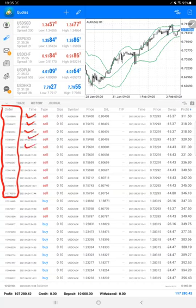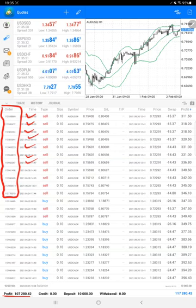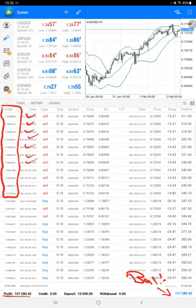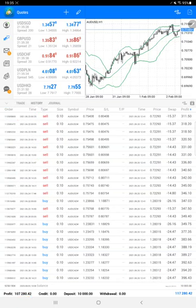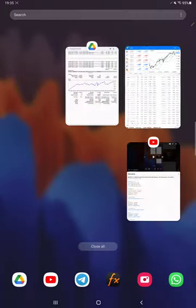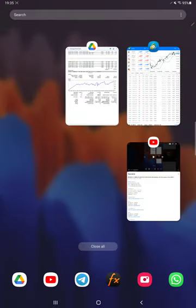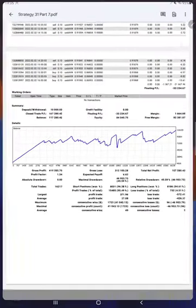The current profit is $107,000 right now. Here is the current balance, which is $117,000. Almost nearly $5,000 profit has increased for this strategy within four days itself.